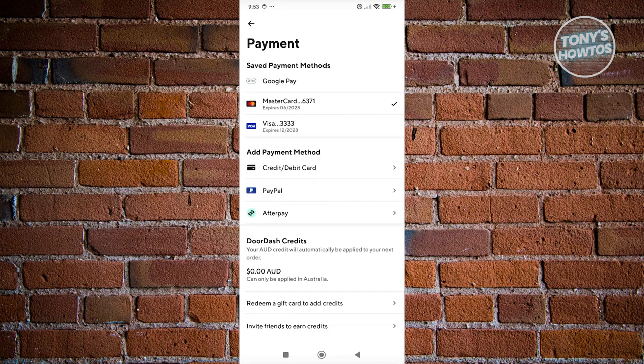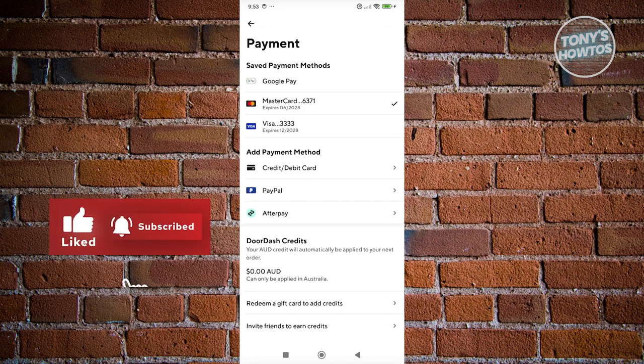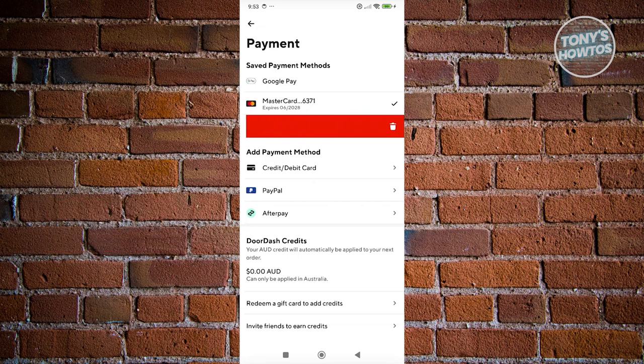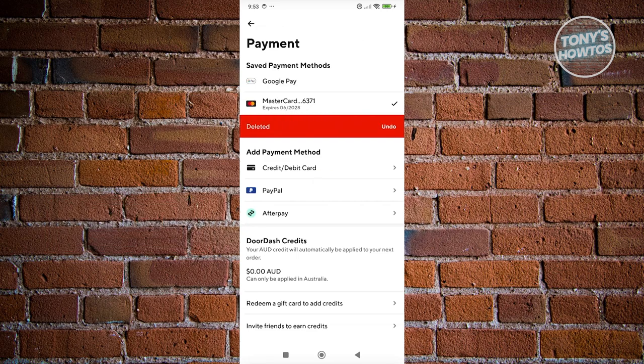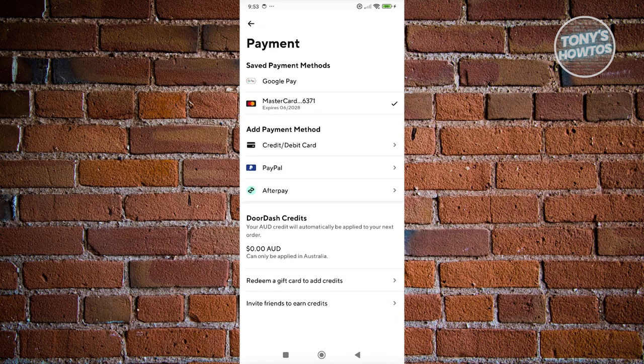In this case, we want to maybe remove our Visa here. What you need to do is just swipe left. So let's just swipe to the left here. And as you can see, it's going to be automatically deleted. And if you want to undo that, just click on the undo button.